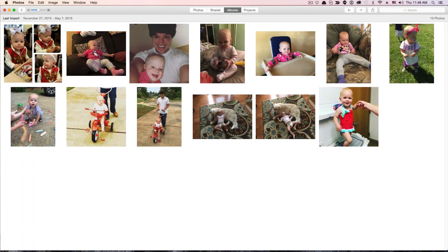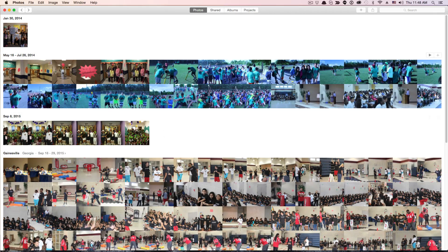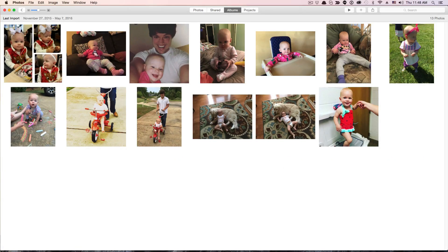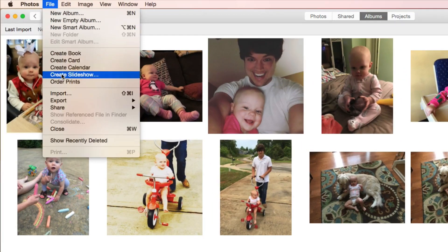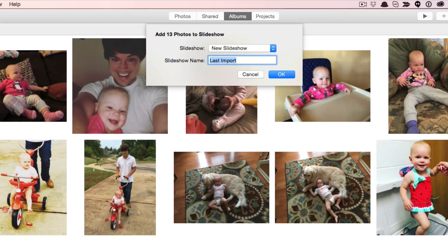You don't have to go through that step if you've already got an album or photos you want to use for your slideshow. All you've got to do is go to your photos, select the photos you want to use, and then do the same process. Go on over to the album you want, and in order to create the slideshow, go up to File and then go down to where you see Create Slideshow.